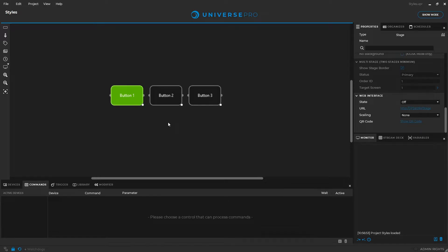Welcome! As Universe projects grow and become more complex, making changes to the visual styles can be tedious work.